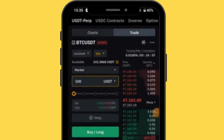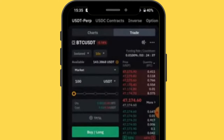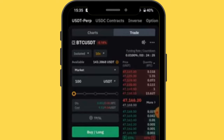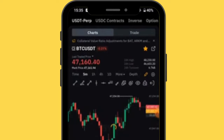There are different order types: market order, limit order, conditional, chase limit, and more. For beginners, focus on market order and limit order. Market order means you want to enter the trade at this exact moment. For example, the current price of Bitcoin is 47,165 — a market order enters you at that price immediately without waiting.